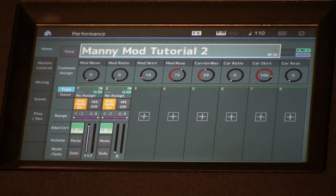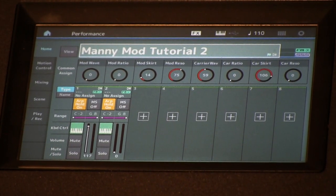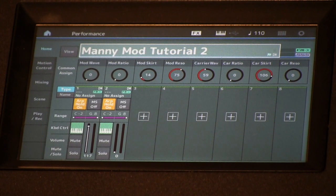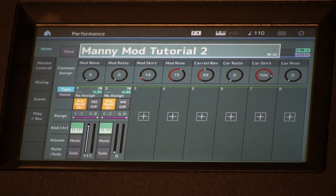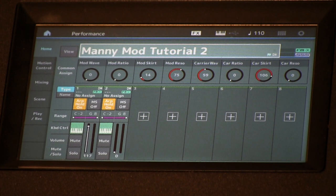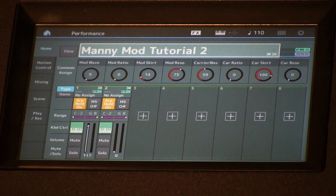It got a little sloppy there, but at the end you end up hearing something that kind of sounded like analog-style hard sync. That's one way how we can interplay all these real-time controls with manual controls plus our arpeggiator.